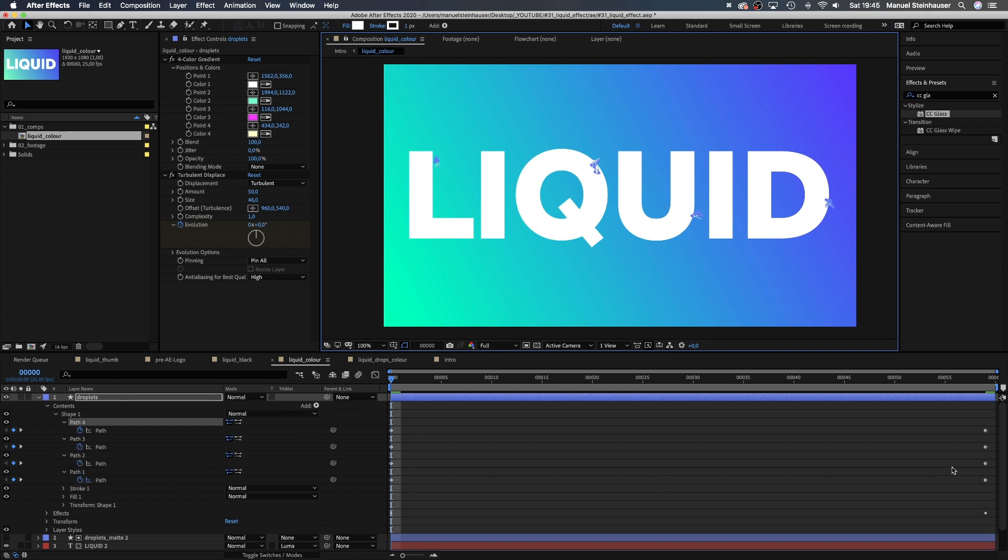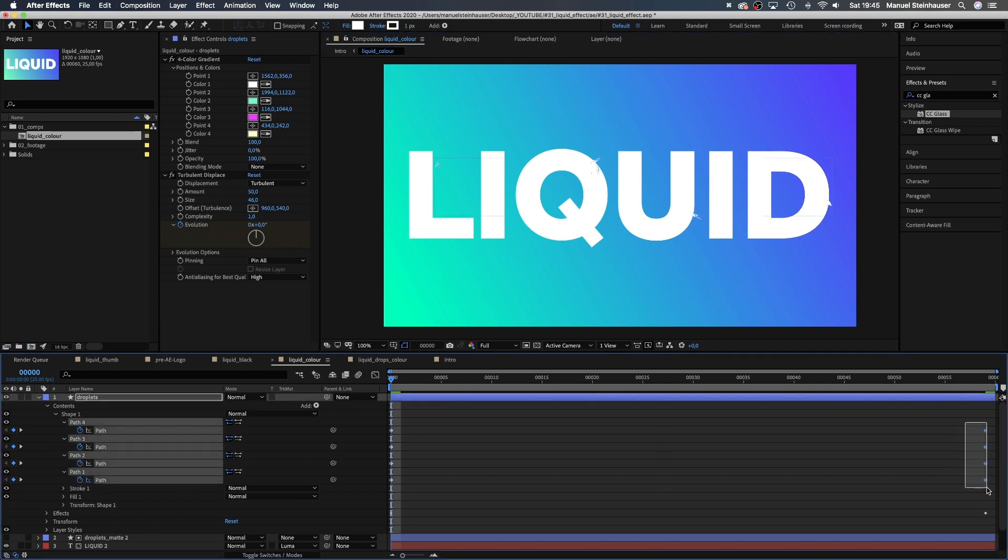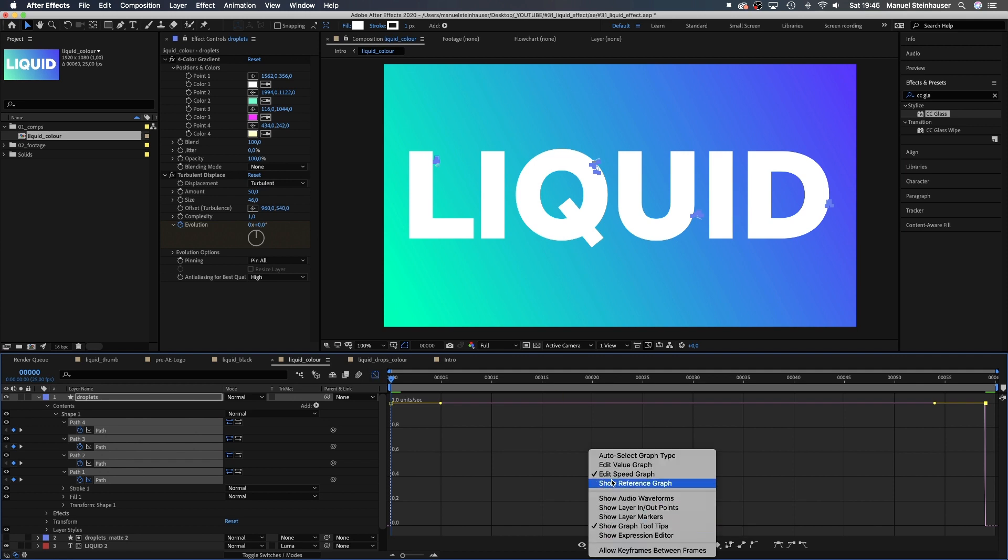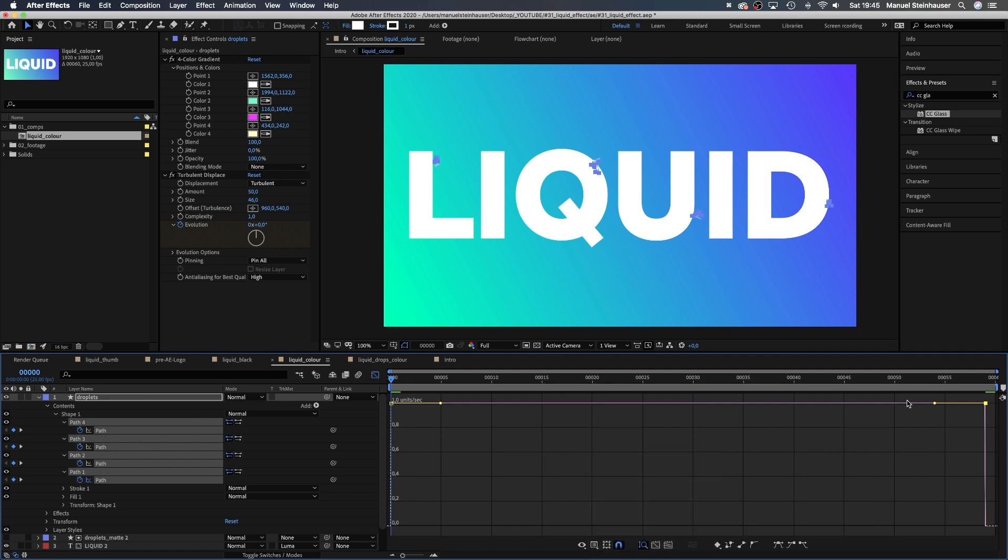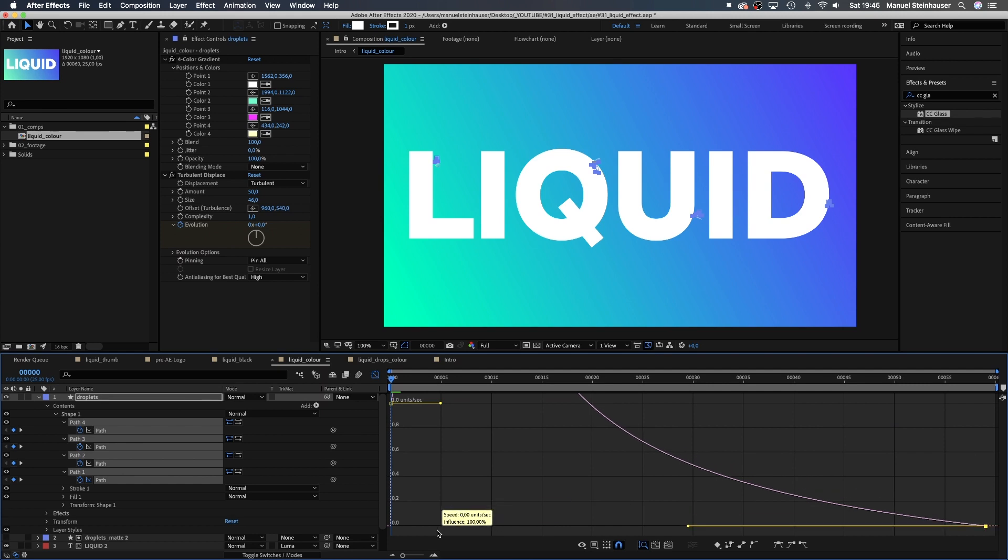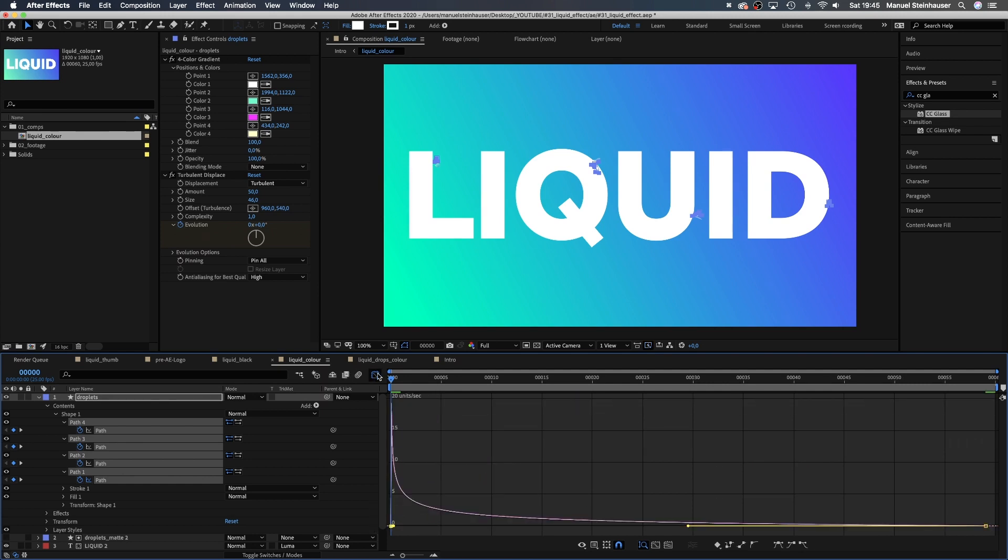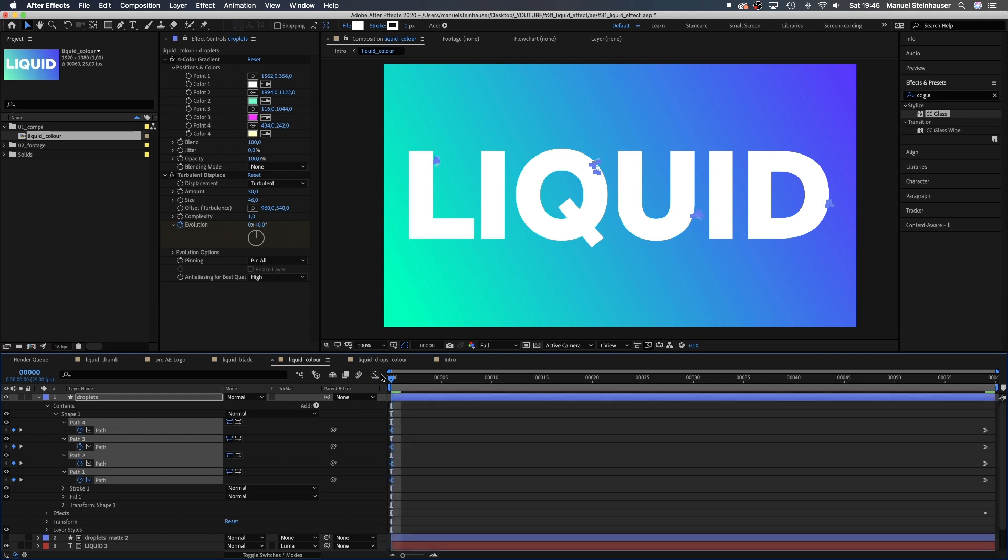Then we select these keyframes back here and open the graph editor. Make sure the snap icon is activated and edit speed graph is selected. We grab this handle here, drag it down to the bottom line and at the same time to the left as far as possible. Then we select all left points and drag them down and to the left as far as possible as well.